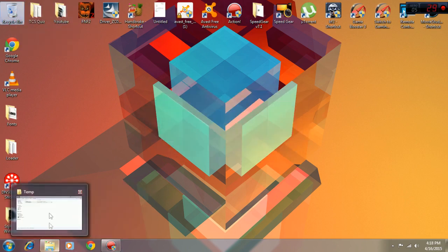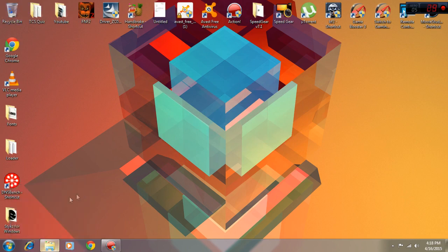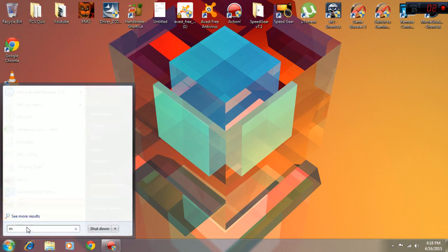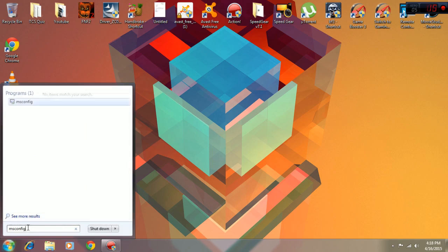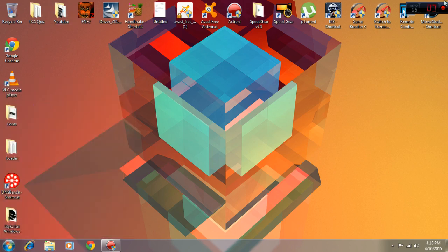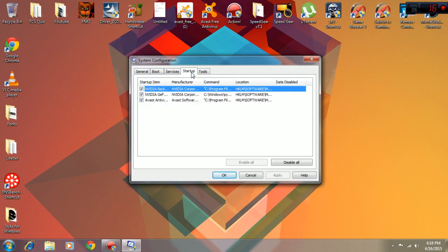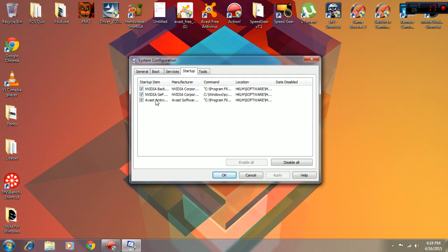Now what you need to do is type in msconfig in the search bar. Go there and don't do anything with the other tabs here - just go to Startup and check which software you need when you boot your computer.